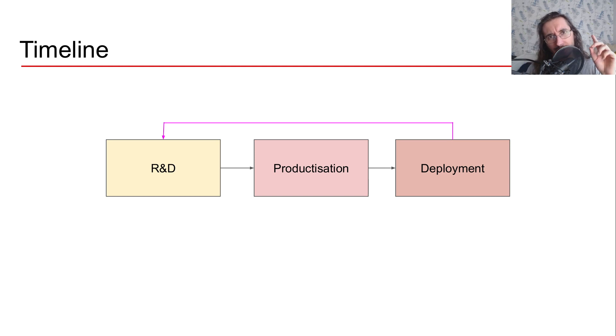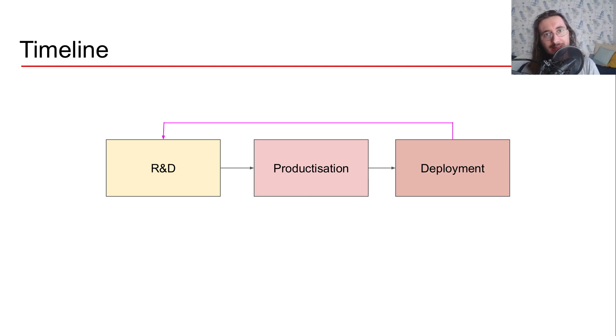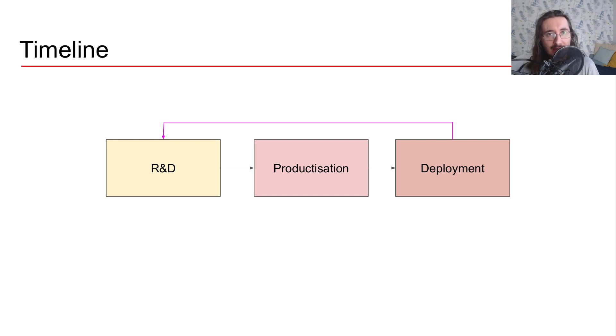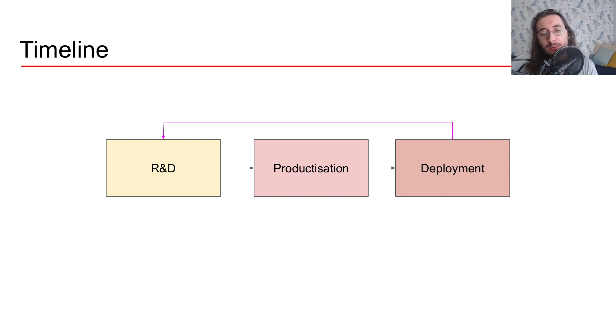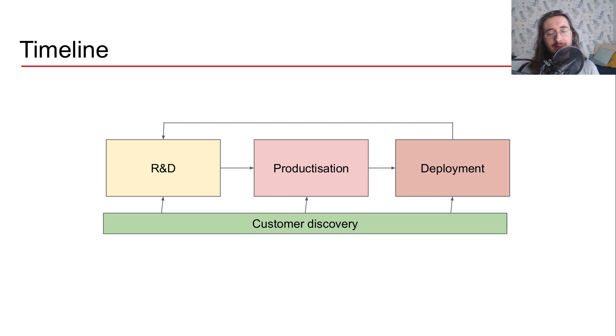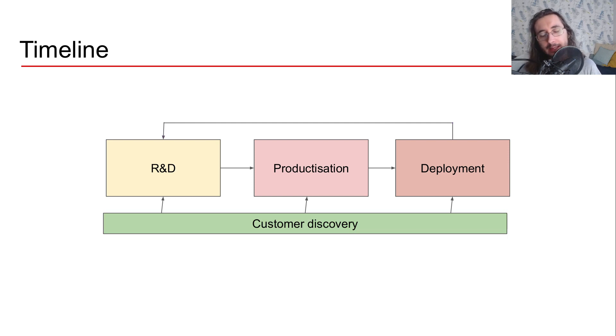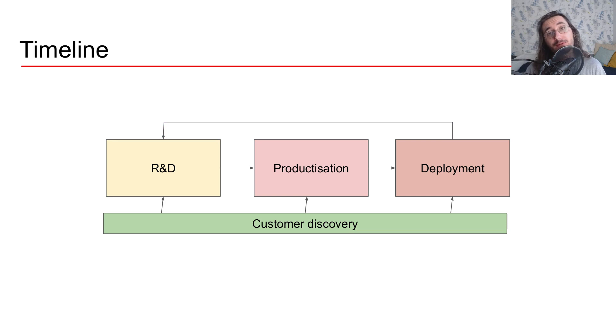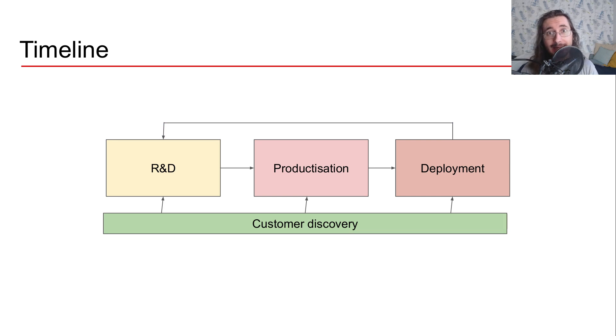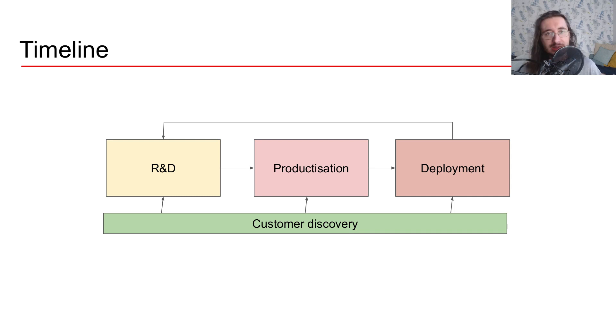Okay, so there's still one aspect to this timeline that I haven't covered or one process. And this is a process that should remain there throughout all of these steps as a sort of parallel thing. And that's customer discovery. If you're not familiar with customer discovery, I highly suggest you to check out the work by Steve Blank, who just brought it up.